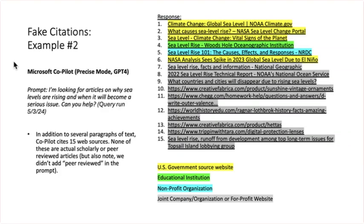Here's another example, this time from Microsoft Copilot, which uses GPT-4 — a bit more advanced than the free ChatGPT 3.5. Microsoft Copilot is available to users who create an account for free. You can see my prompt, and in addition to several paragraphs of text, Copilot cites 15 web sources. None of these are actually scholarly or peer-reviewed, but note that we didn't include 'peer-reviewed' in the prompt. So again, prompts are important.